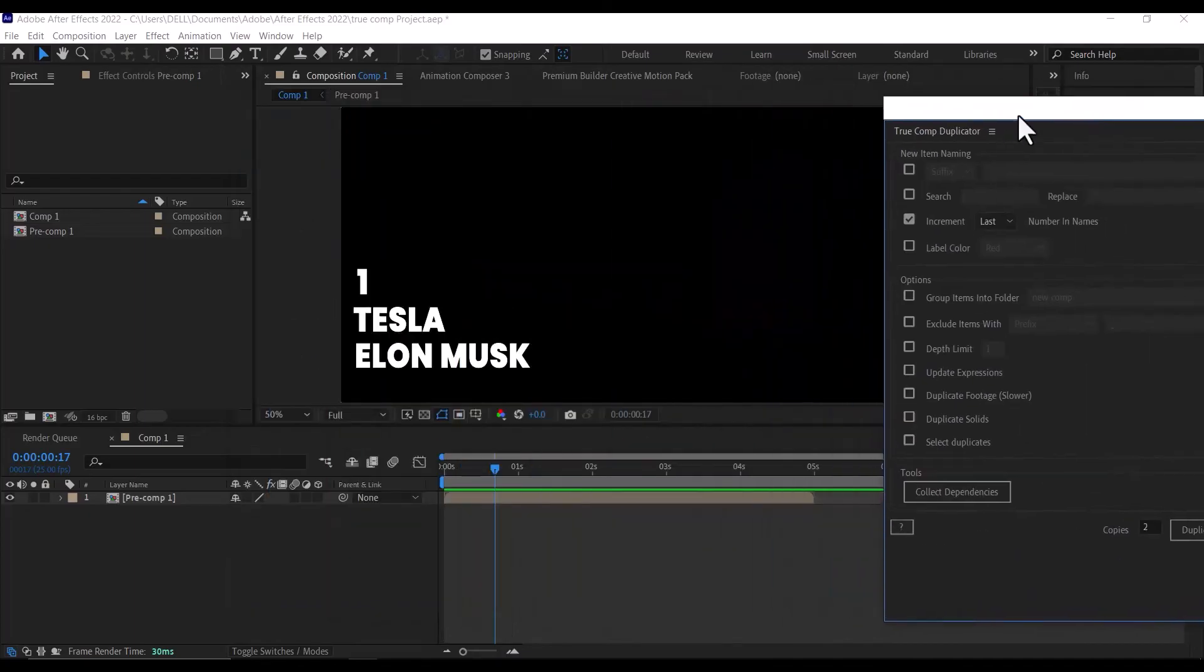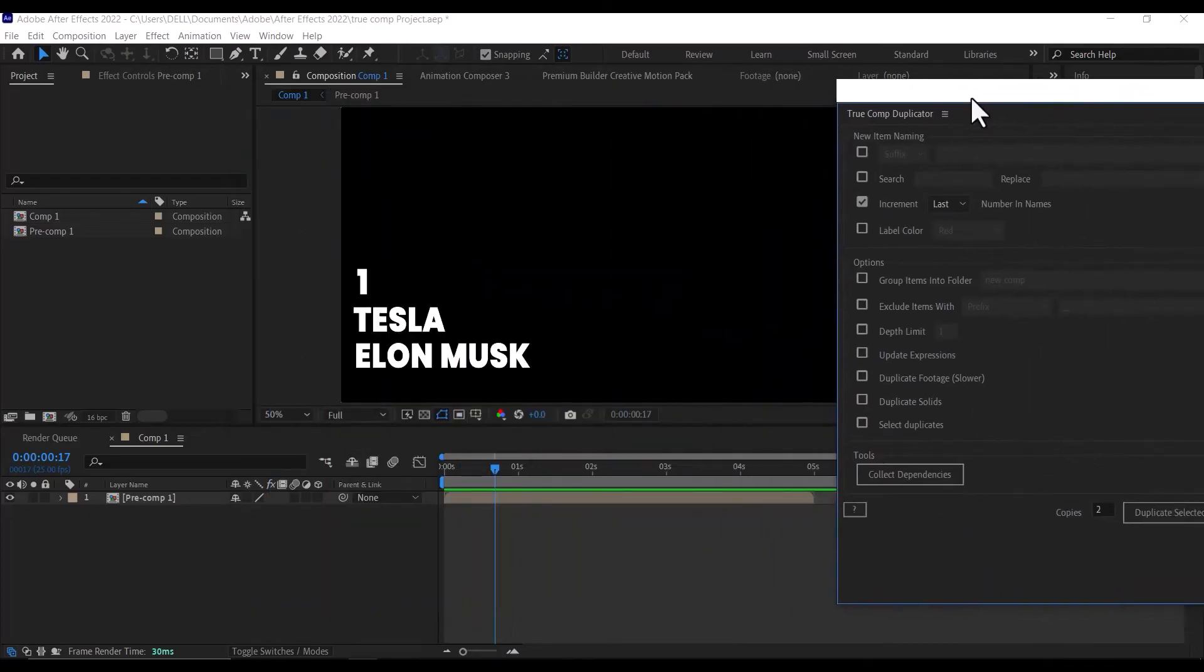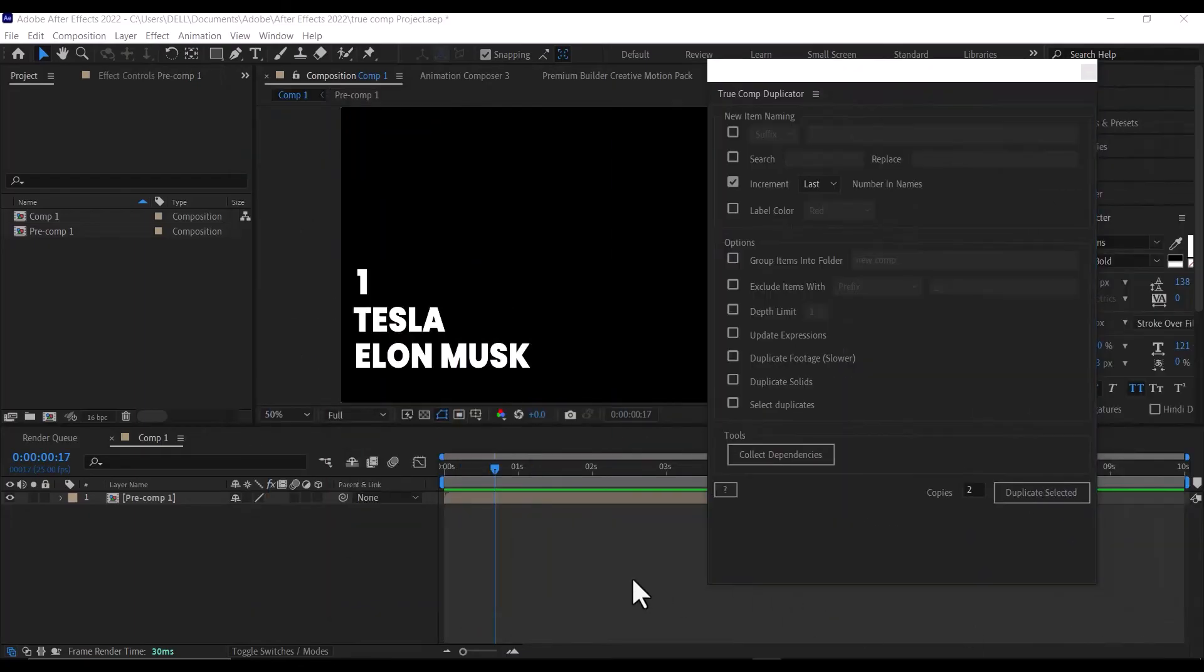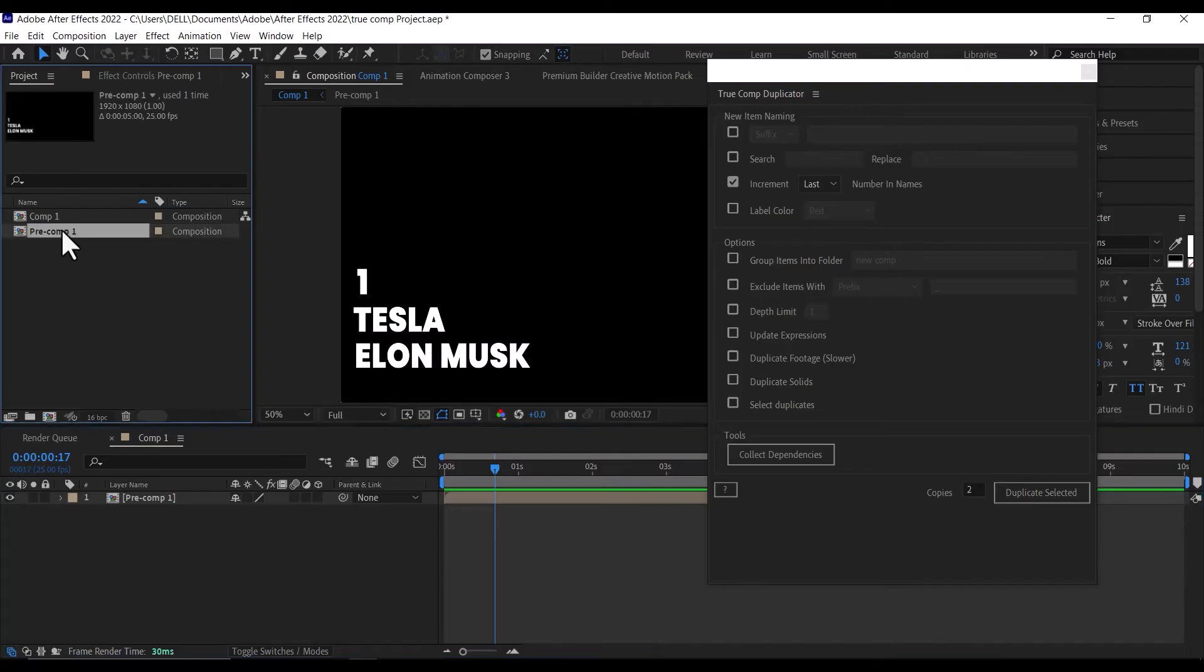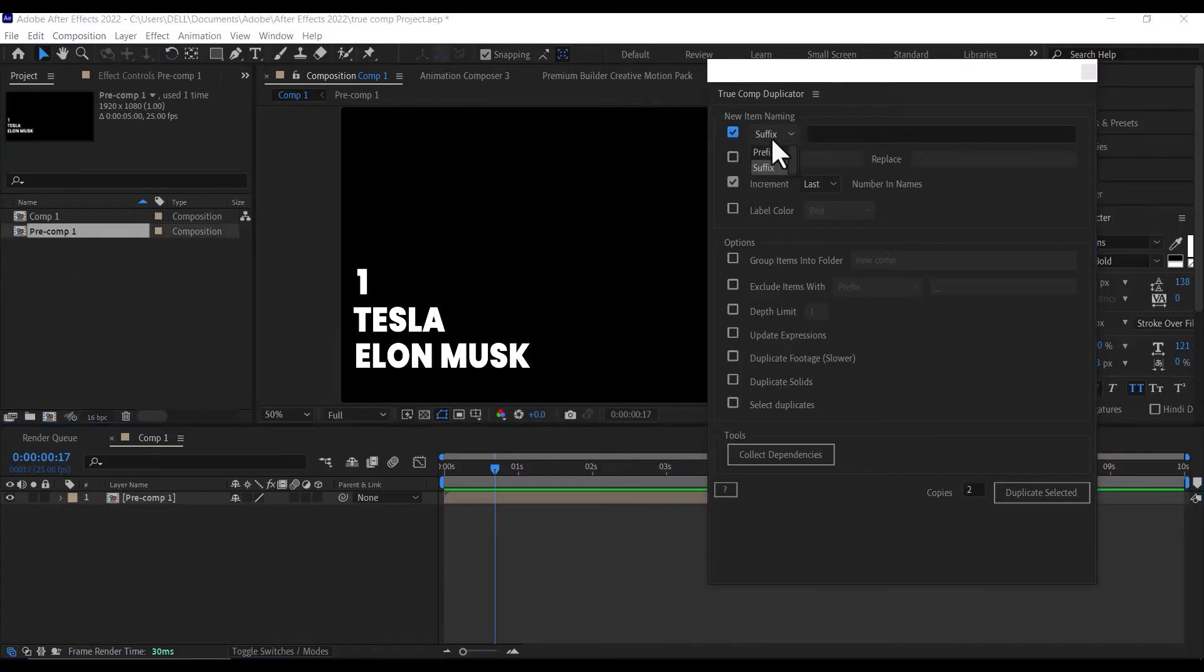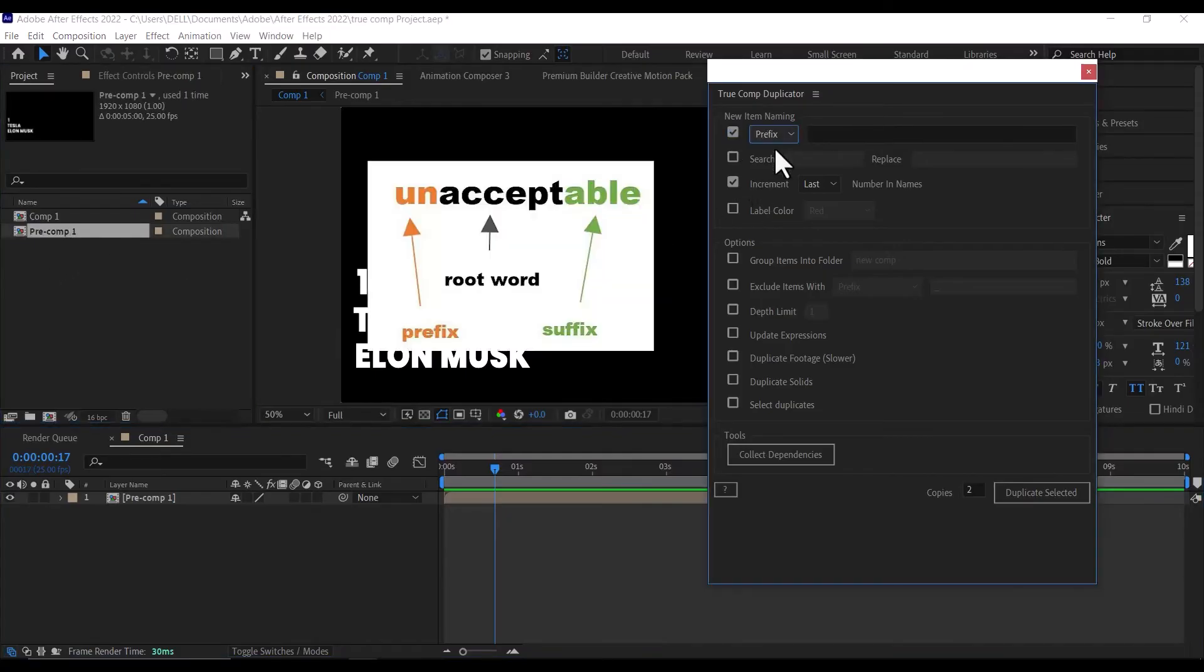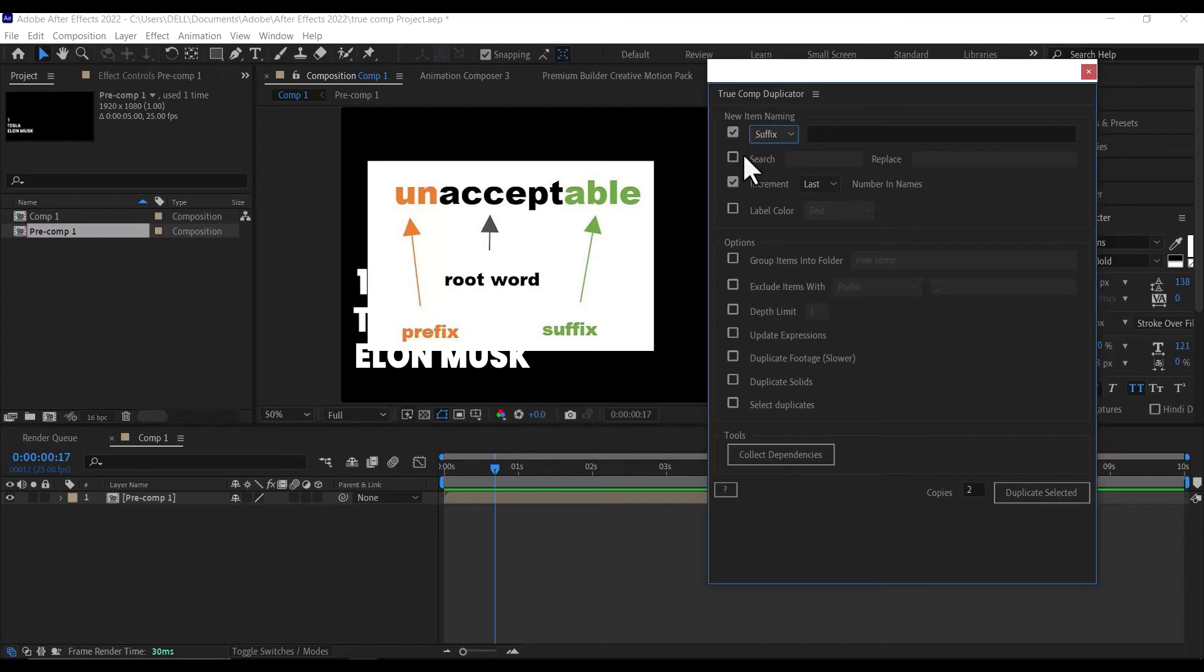Once the script has been launched, click on the pre-comp you want to duplicate in the project panel, then tick this box here if you want to add a prefix or suffix.